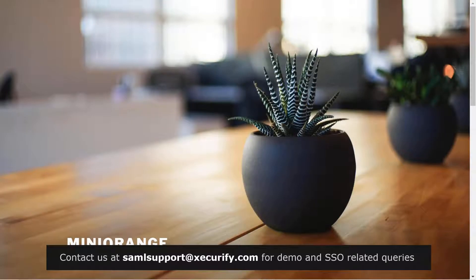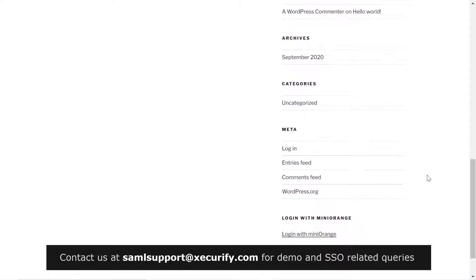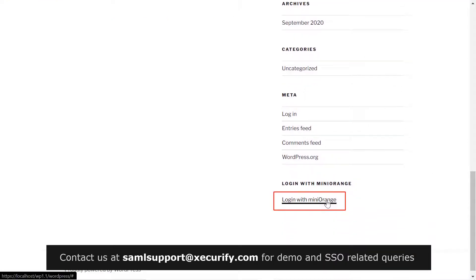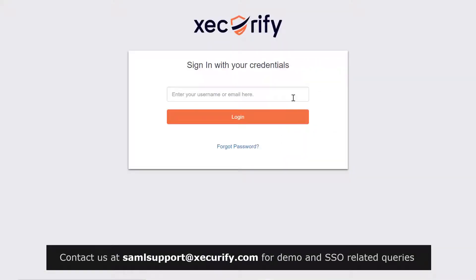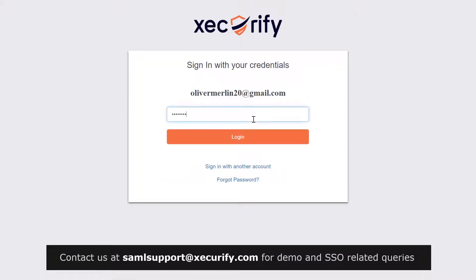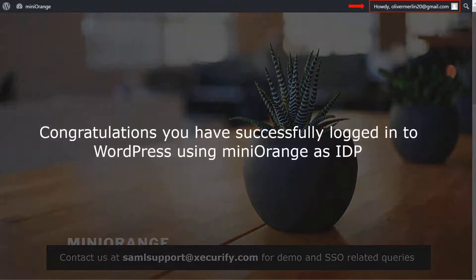Now let's see how this feature works. Go to your WordPress site homepage and scroll down — you can see the widget we added for single sign-on. Click on Login with Mini Orange and you will be redirected to the Mini Orange login page. Login with your Mini Orange credentials. Congratulations, you have successfully logged in to WordPress using Mini Orange's IDP.